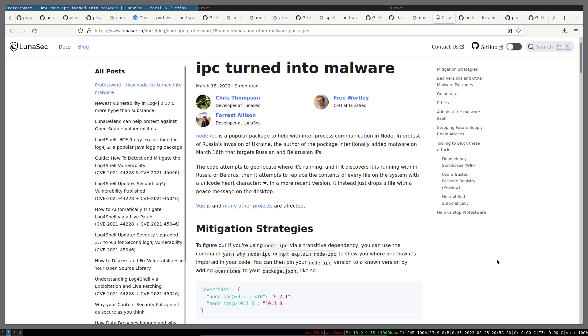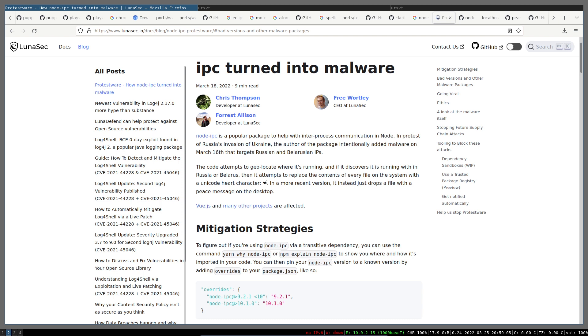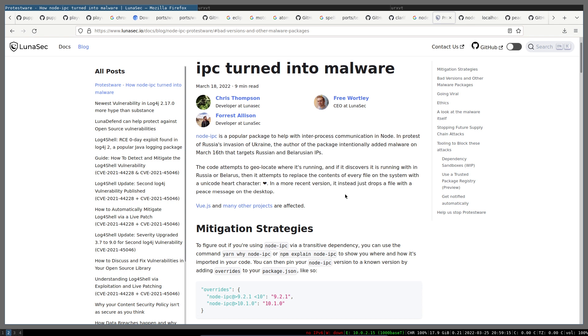Simply speaking, certain versions of node-ipc detect the user's IP address, and if the user is connected from Russia or Belarus, it deletes the hard drive content with a love emoji. For those not connected from Russia or Belarus, they simply get a file under their desktop directory containing peaceful messages like 'stop war' and stuff like that.